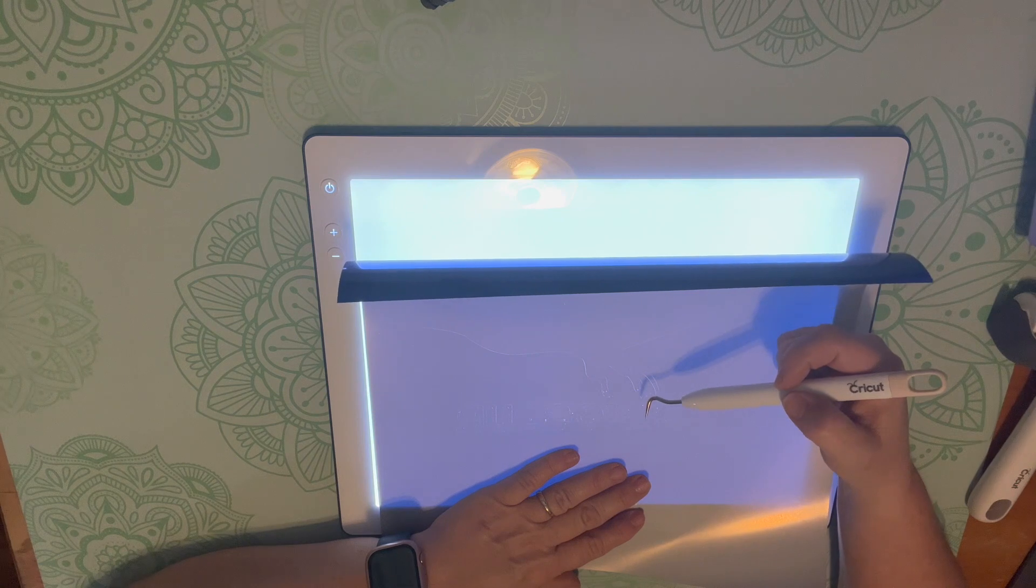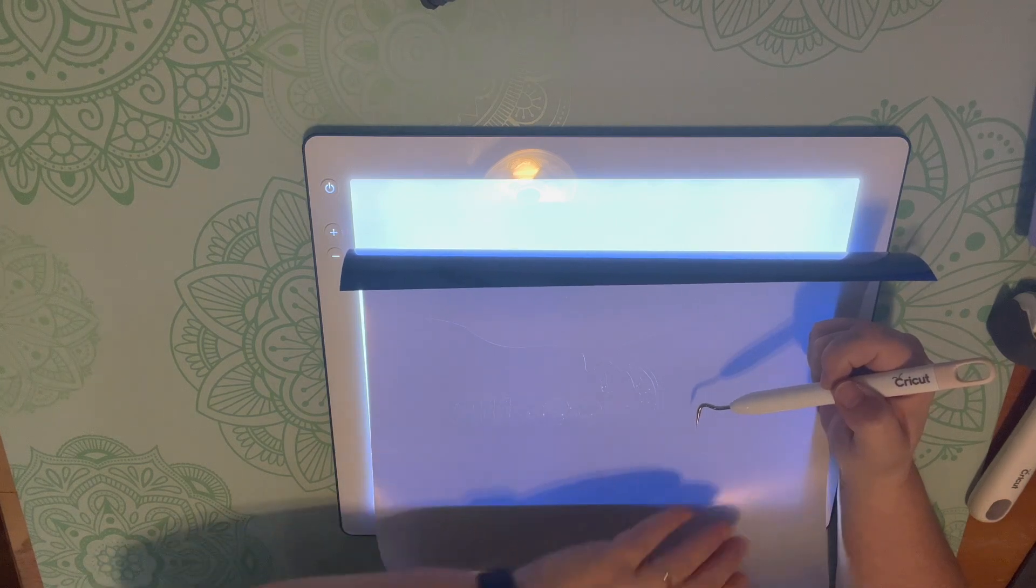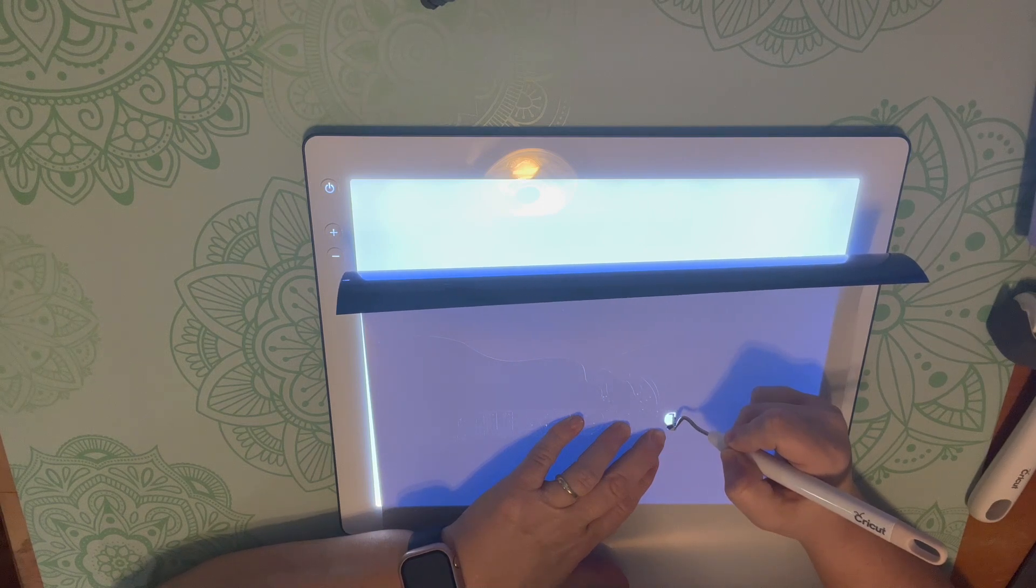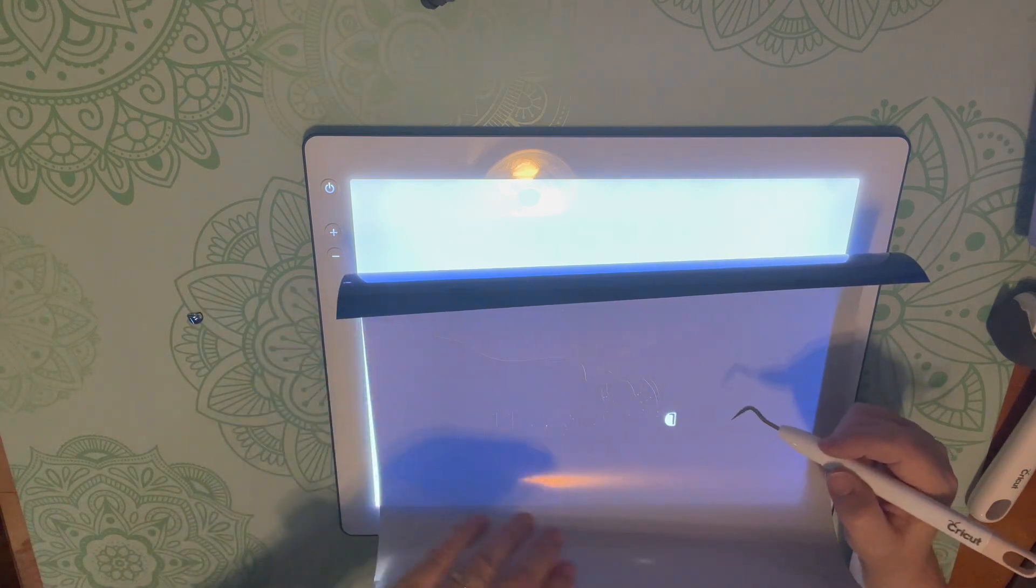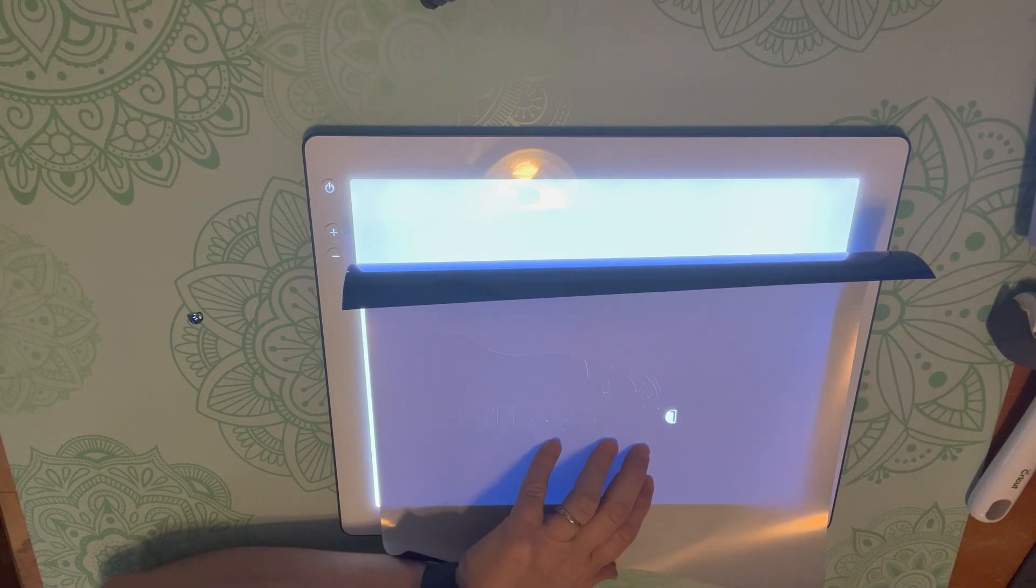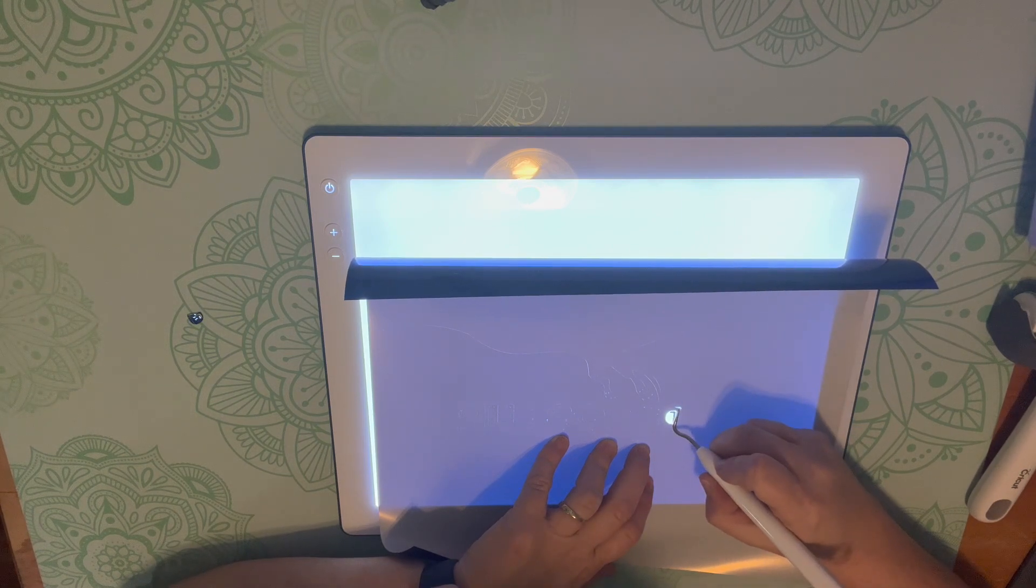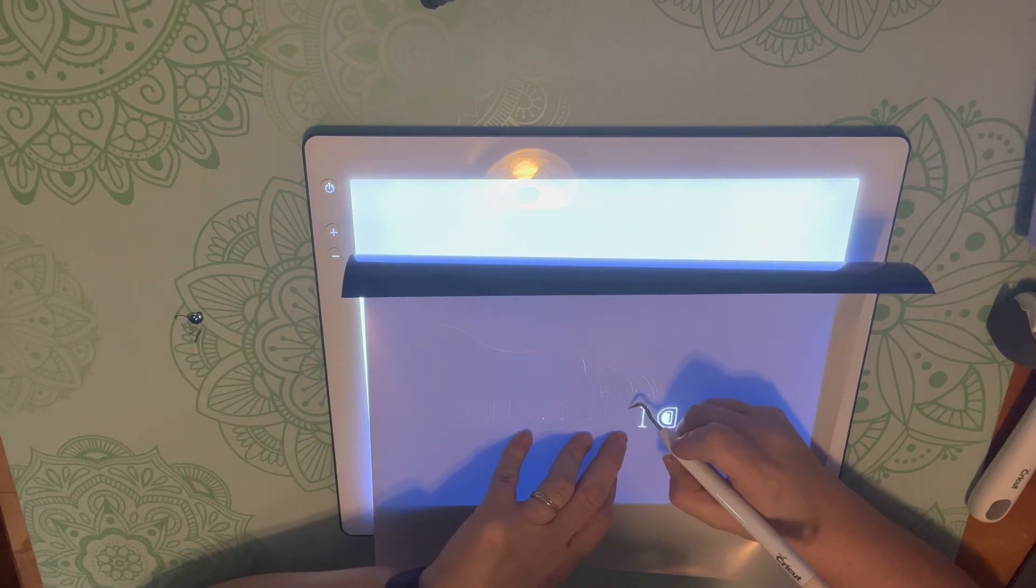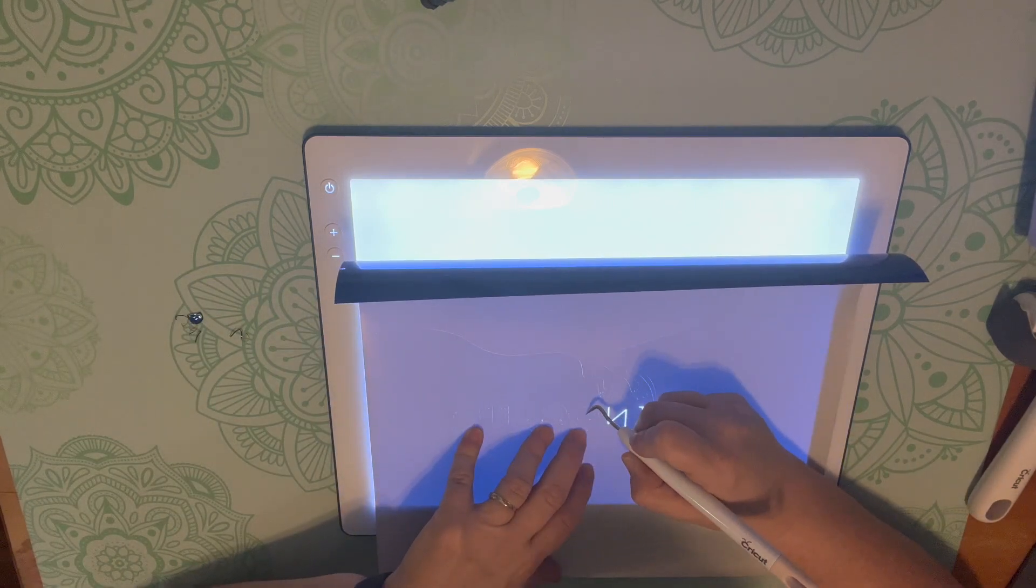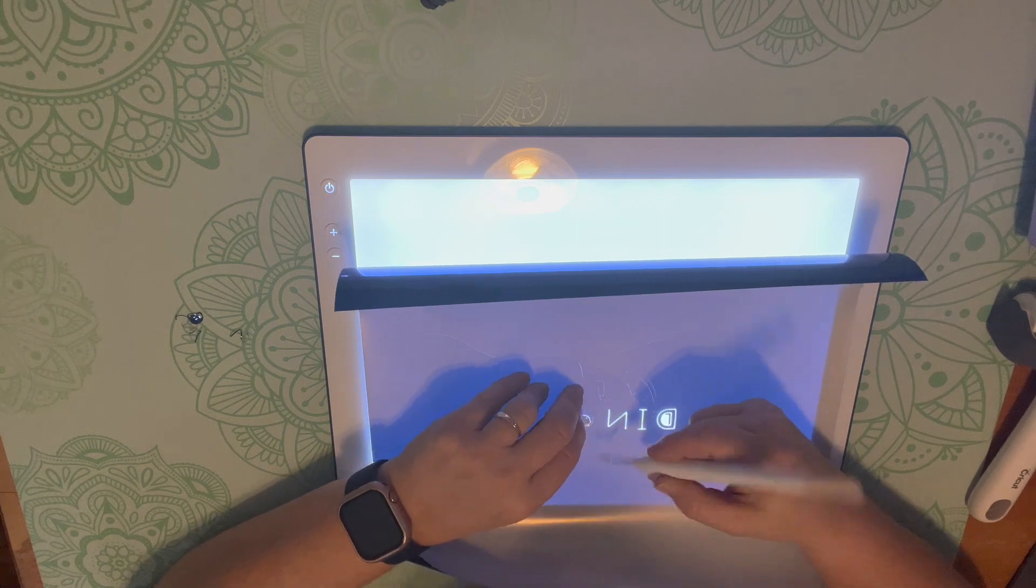When doing the dinosaur letters, if you need to, definitely look back at the image. Make sure you're being very careful when weeding out. While iron-on is very easy to weed, it is also very easy to rip. So you want to be extremely careful.